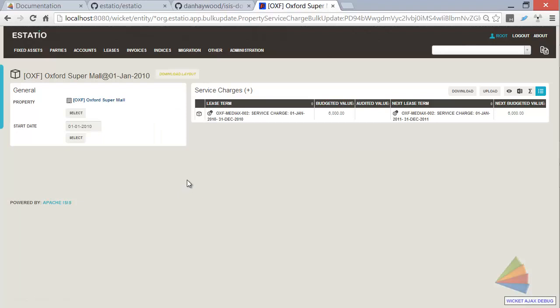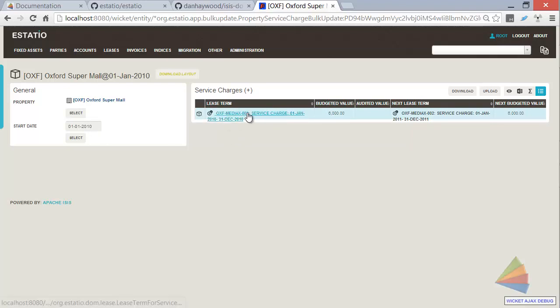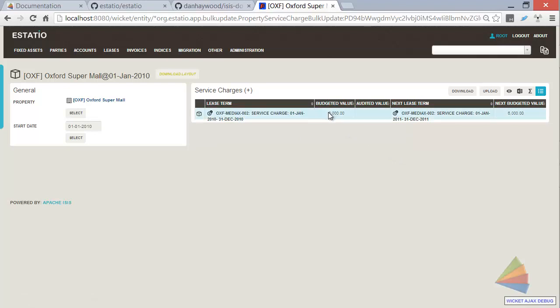And what we're going to get here is actually a view model. So this is sitting in front of the Oxford Supermol for this particular date. And you can see we've pulled out, in this case, just the one view model, the lease term for the service charge. So you can see there's the value,